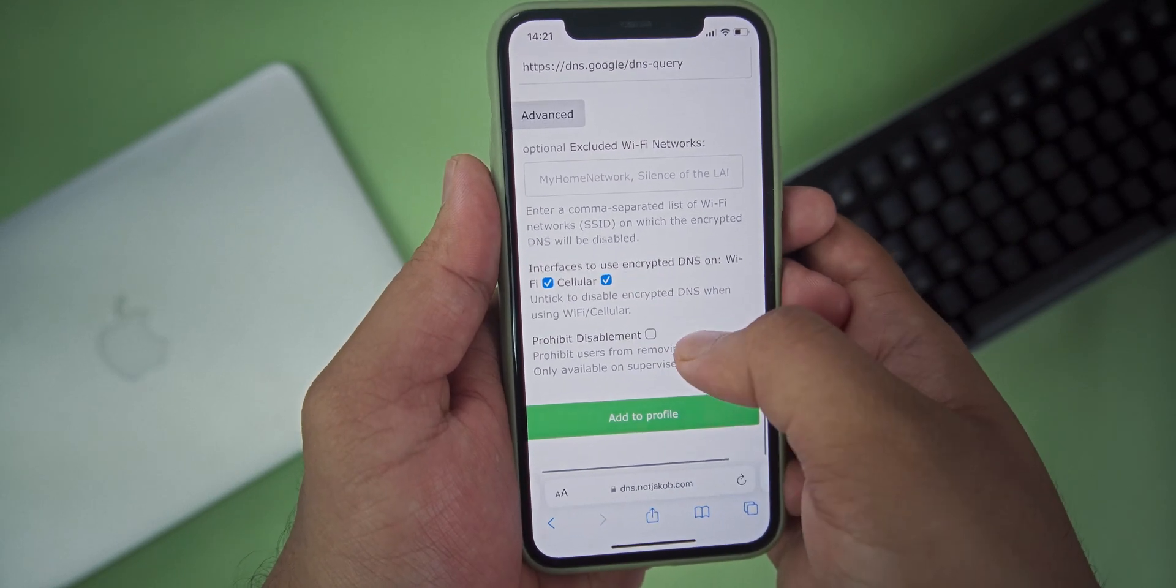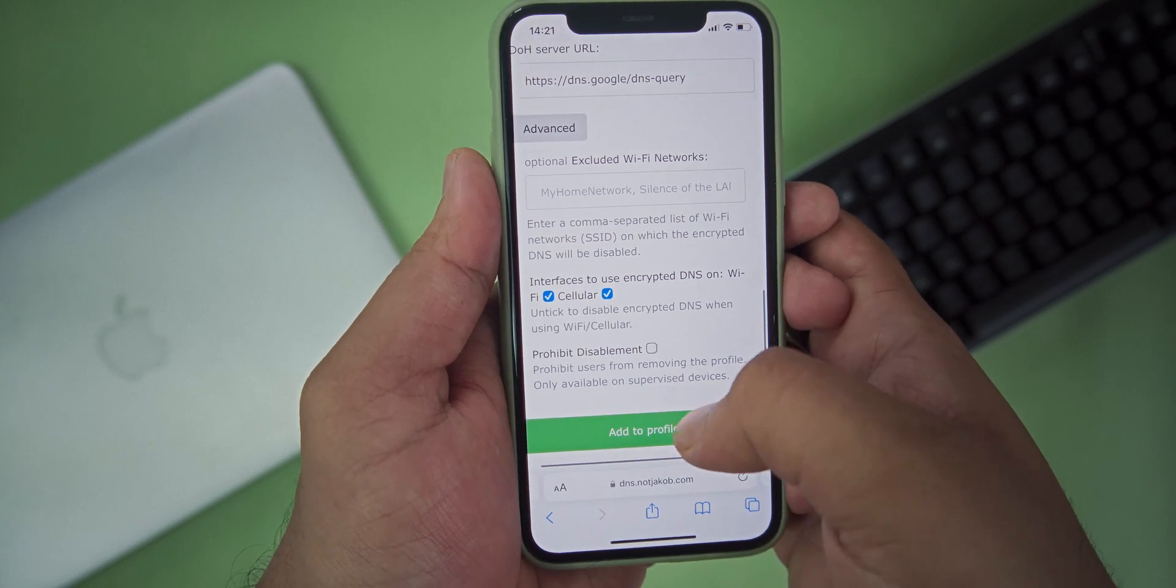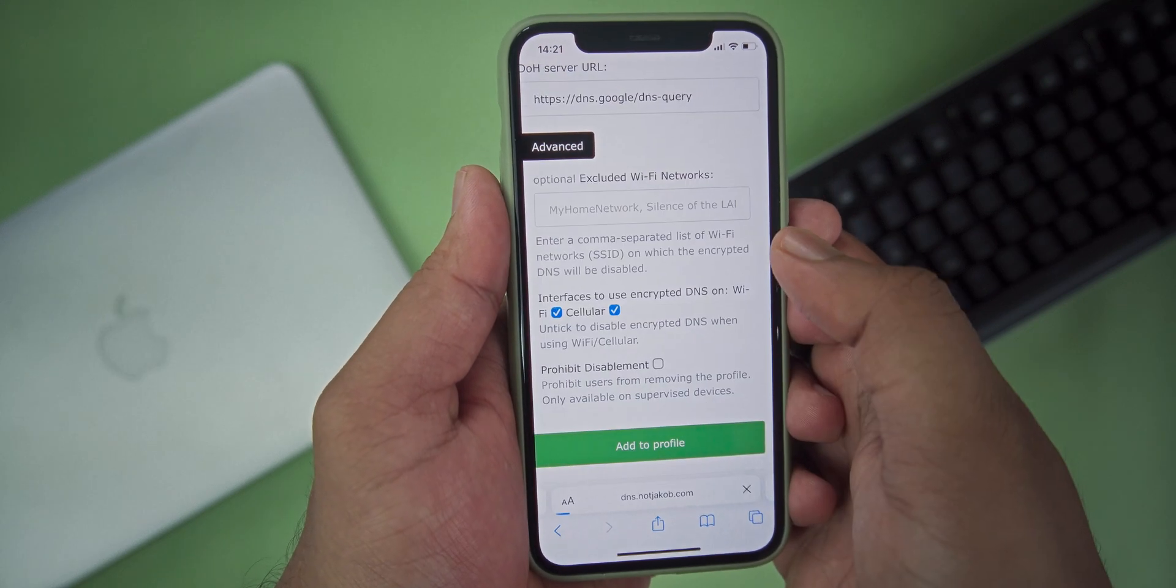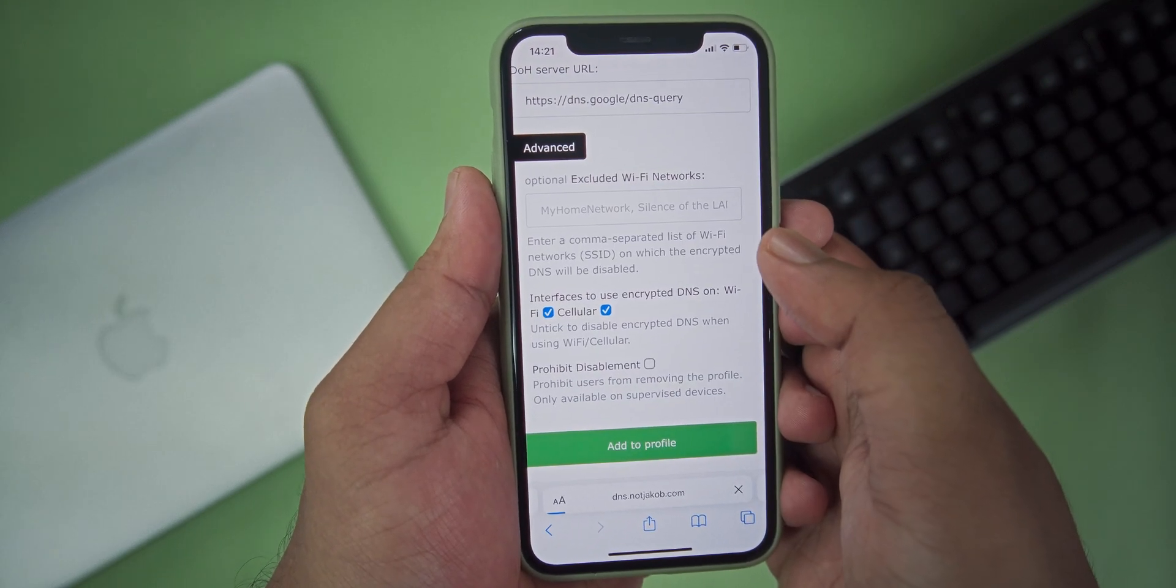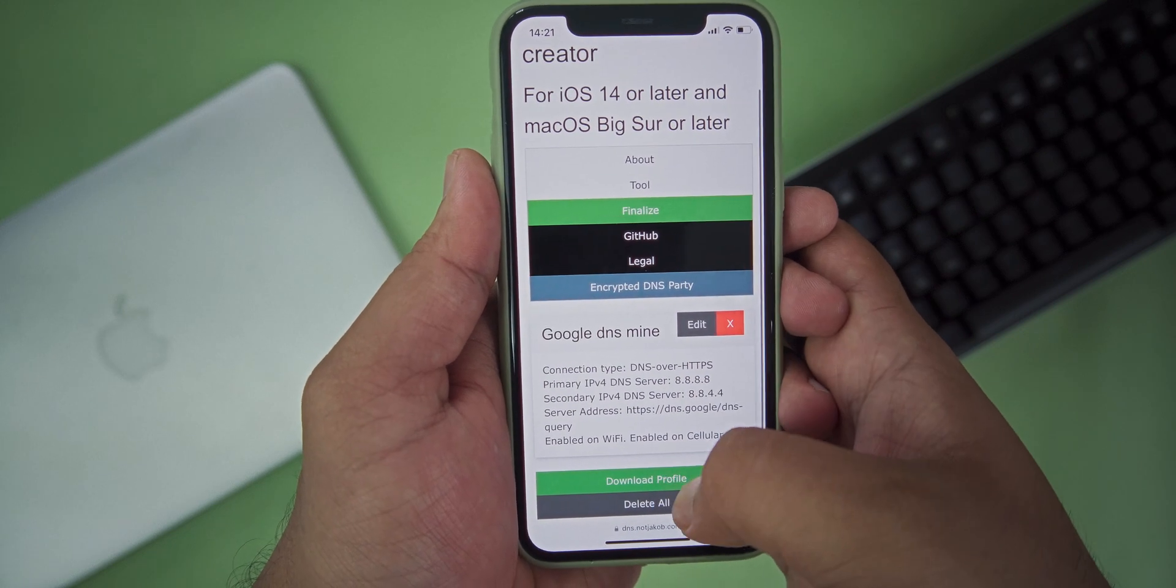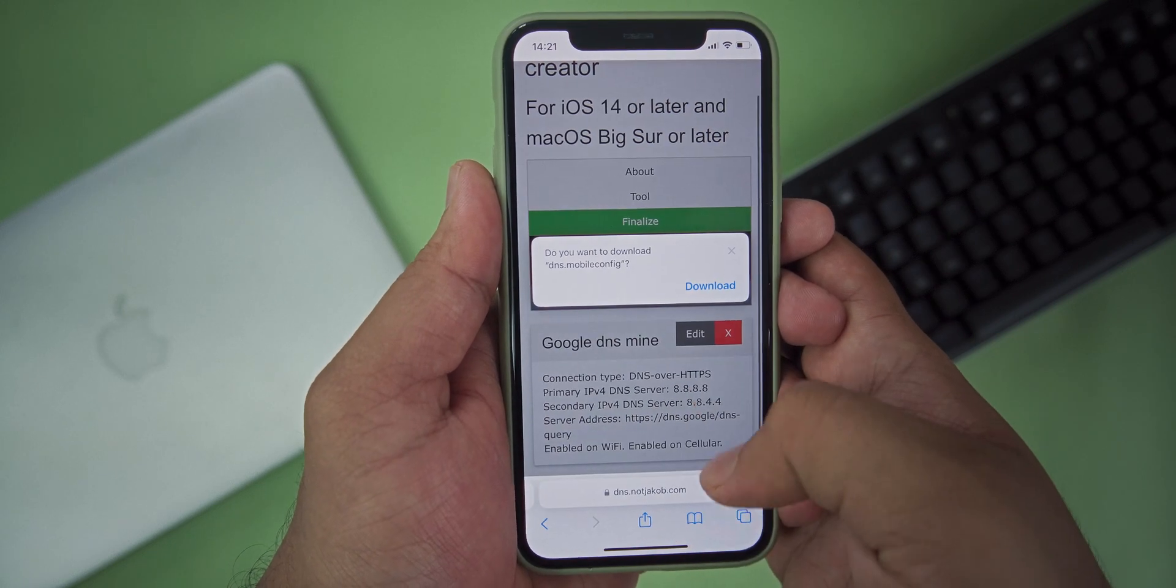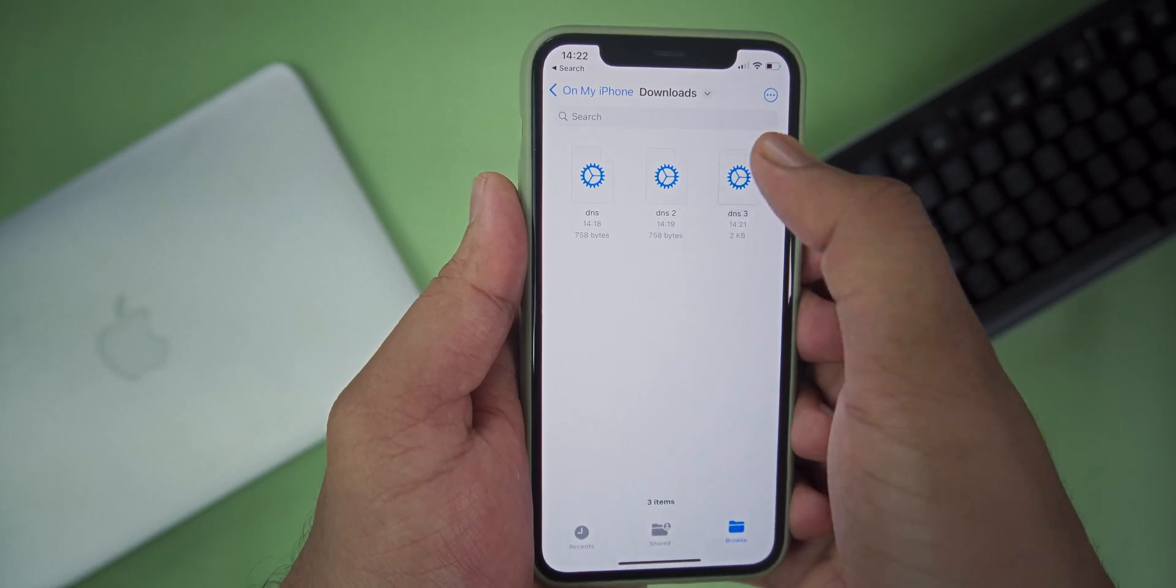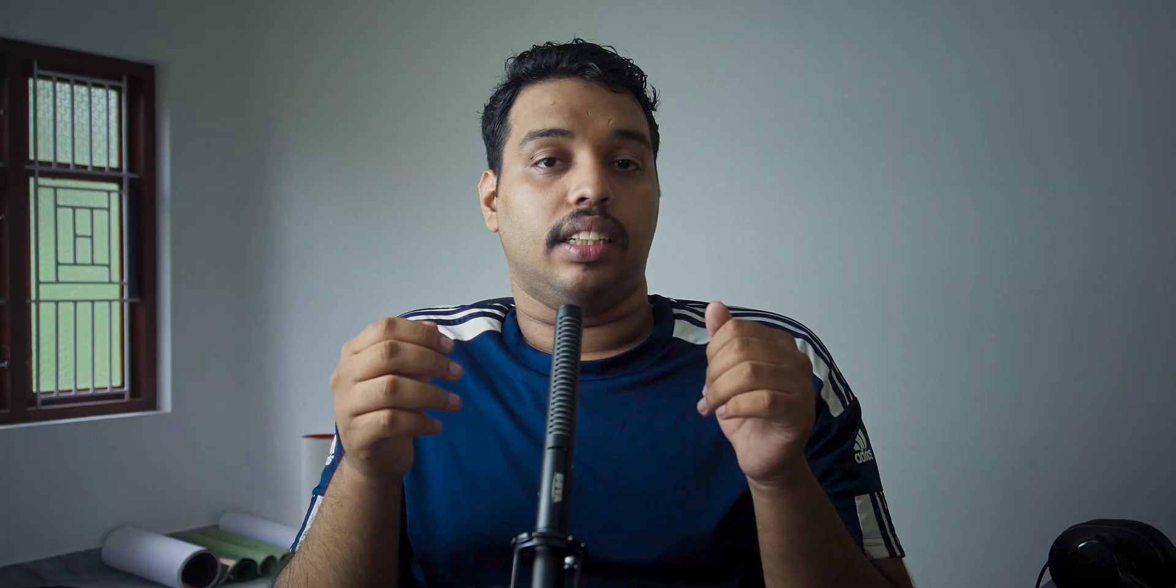After that, press Add to Profile. After adding that, download the profile. The DNS profile that you downloaded can be installed from the file browser. That's it, that's how you can create your own DNS profile on your iOS device from your iOS device itself.